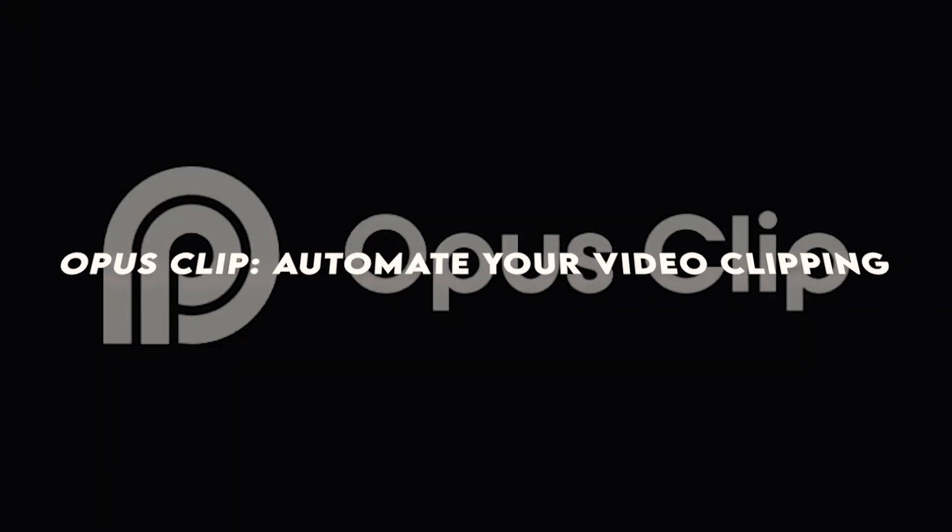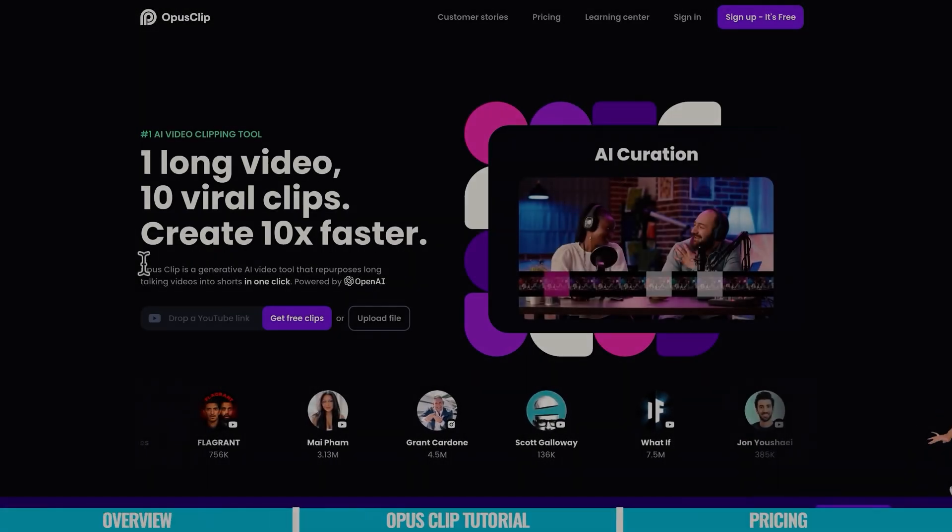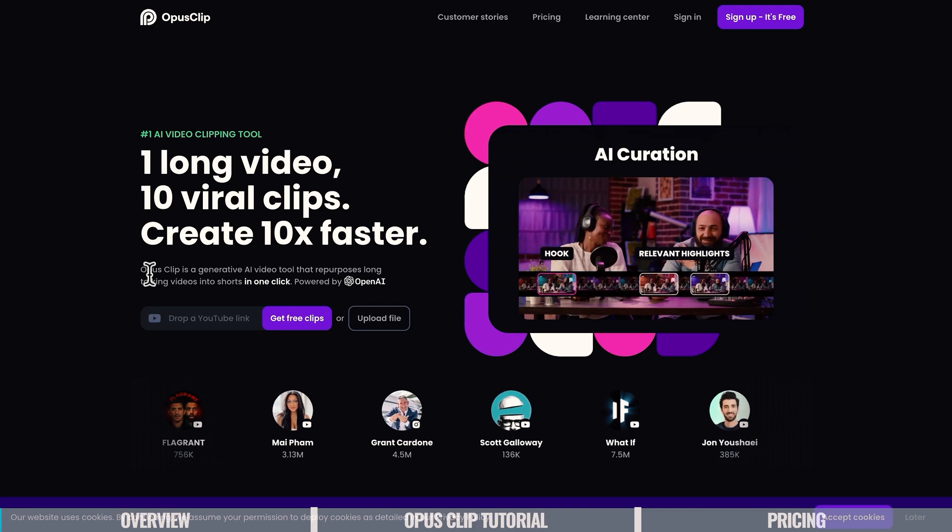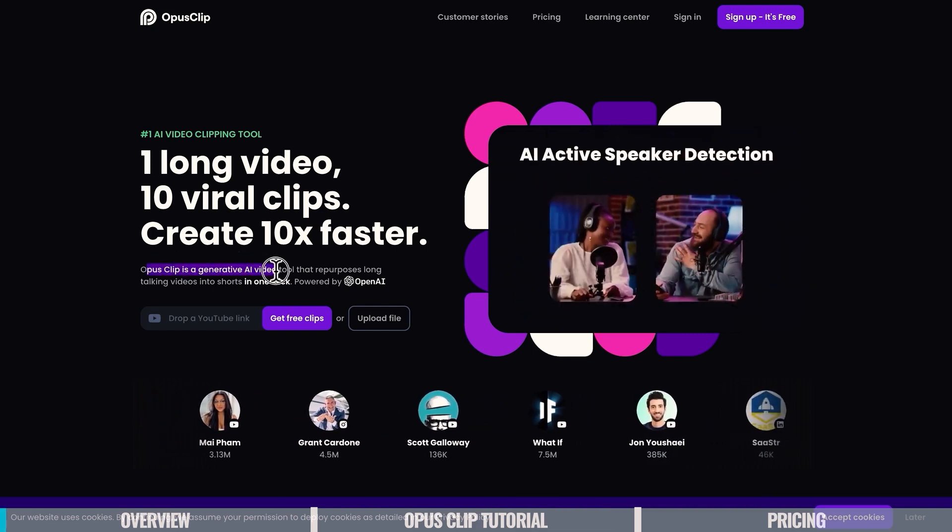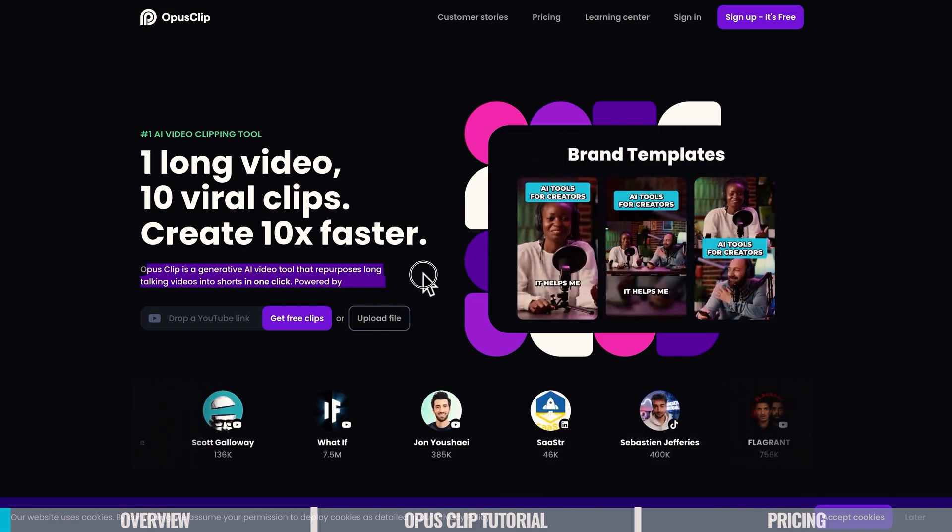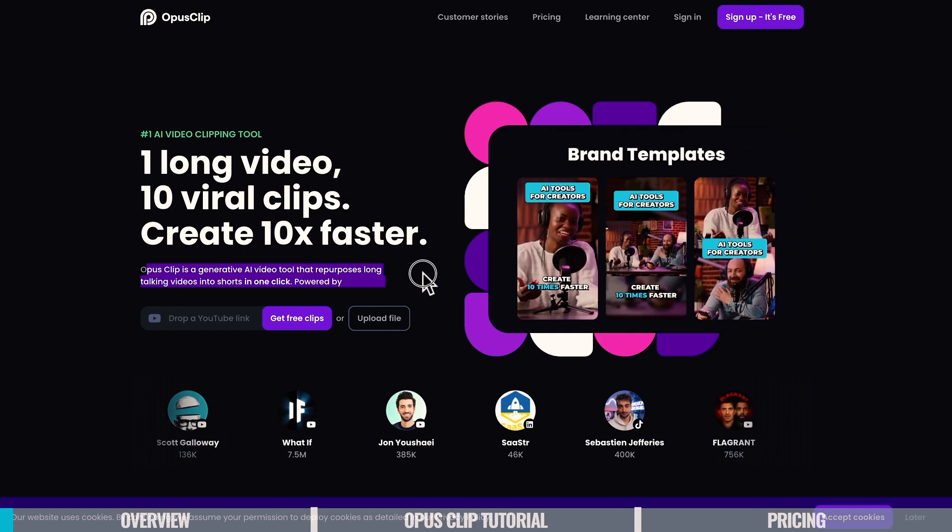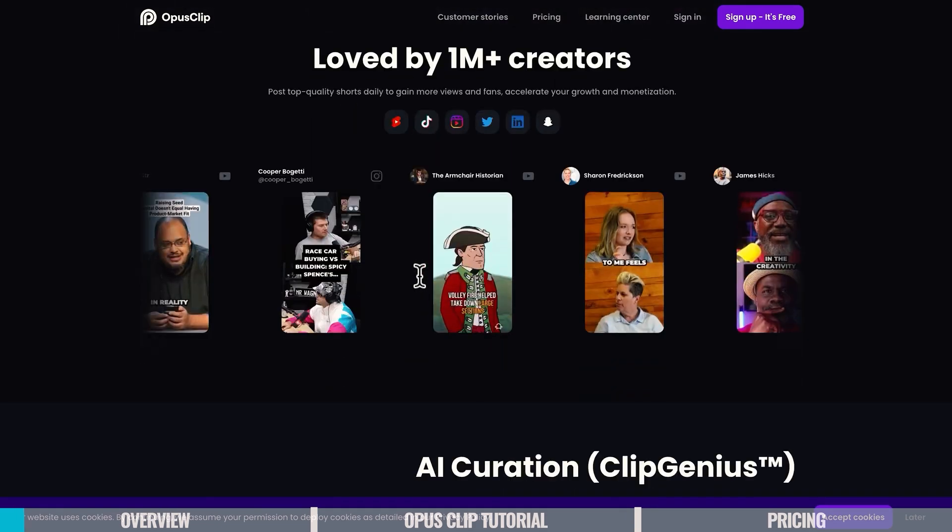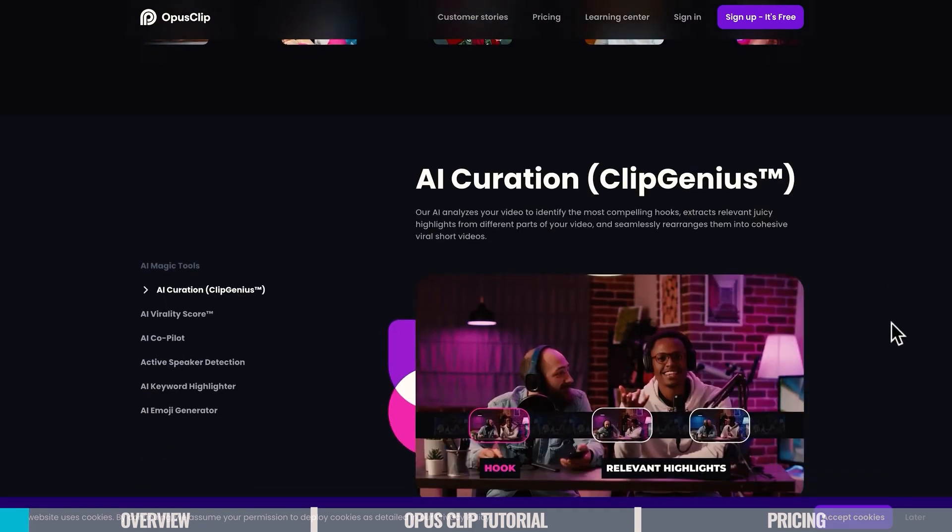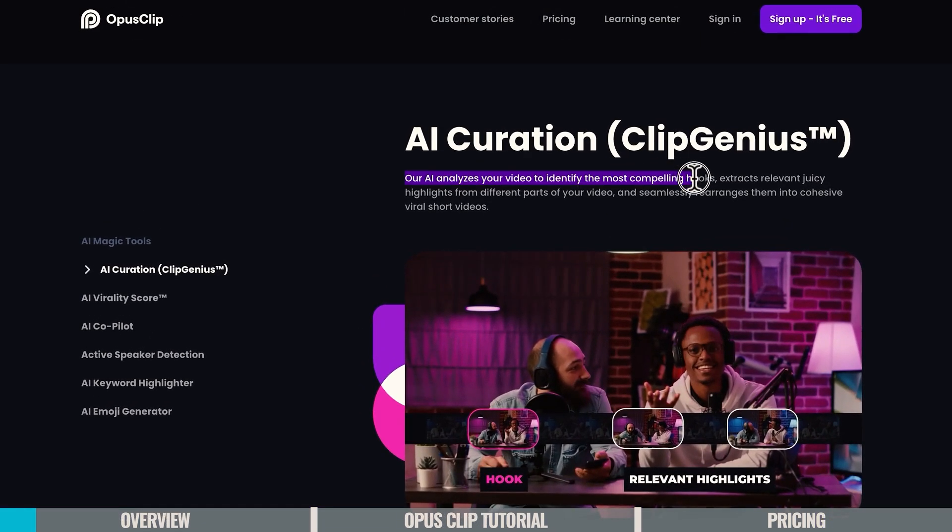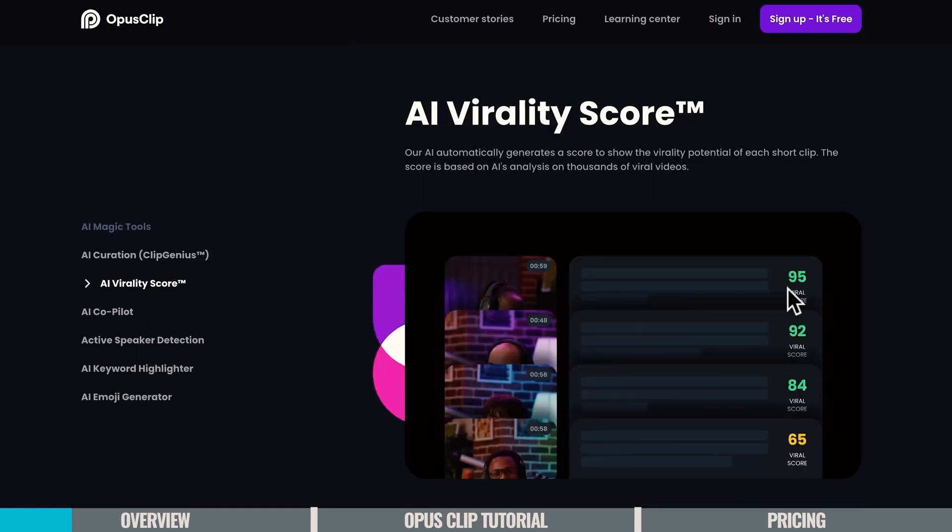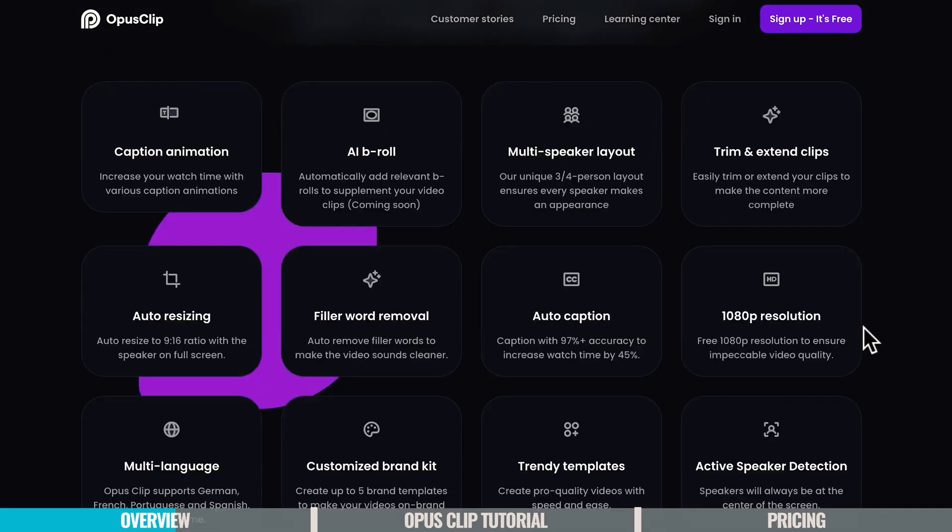Opus Clip. Automate Your Video Clipping. Opus Clip is an AI tool designed to maximize the utility of your long-form videos. It can take a YouTube link or a saved video and automatically generate multiple clips, complete with captions and customizations like logos and emojis. This feature is perfect for repurposing content and keeping your social media feeds active with minimal effort. Upcoming updates promise even more functionality, including the addition of B-Roll, making Opus Clip an indispensable tool for content creators.